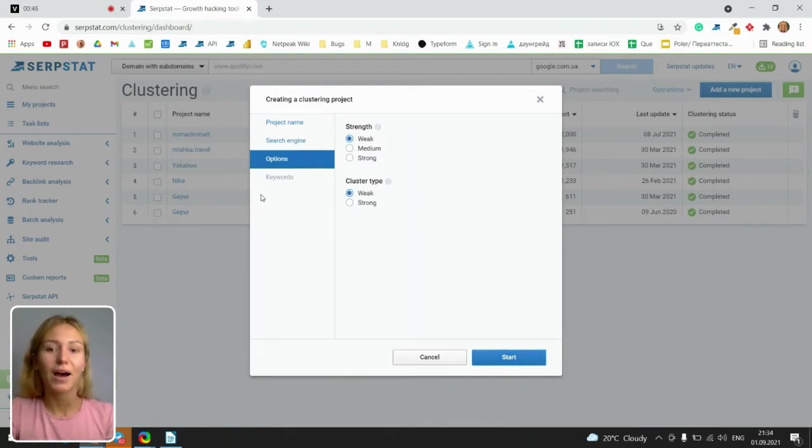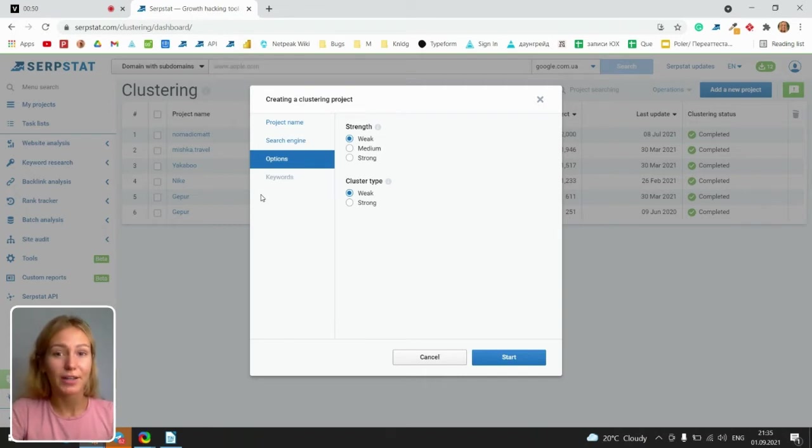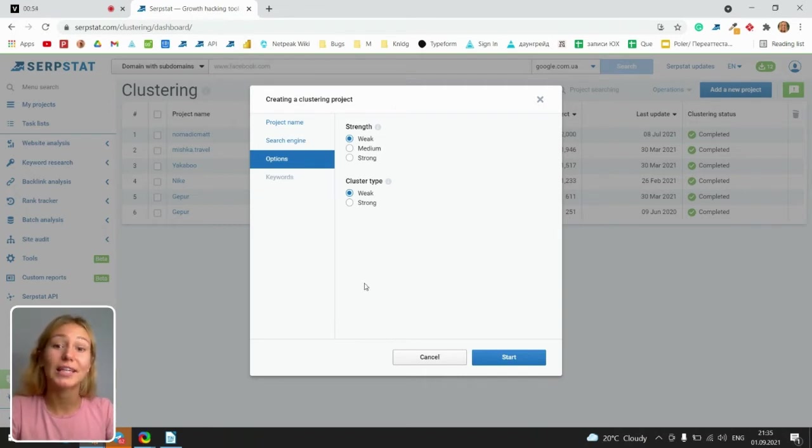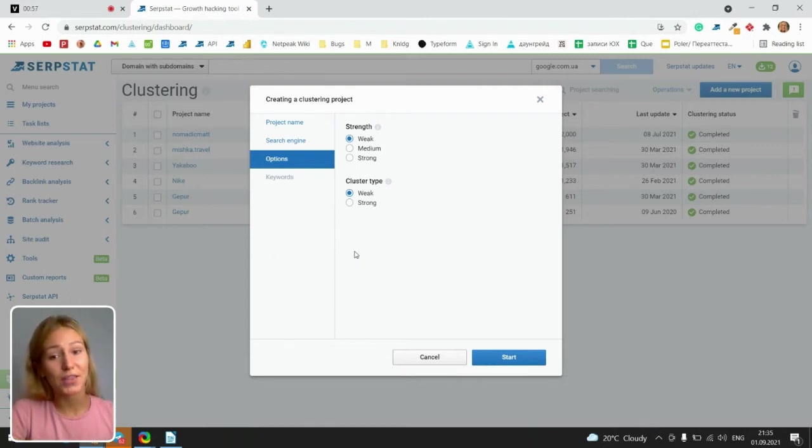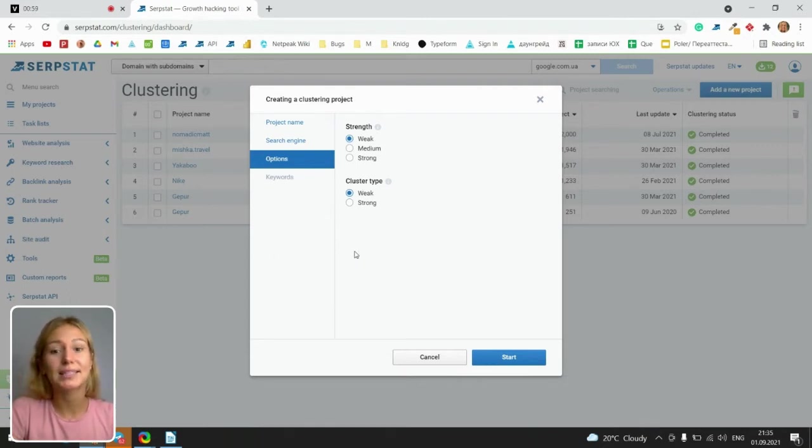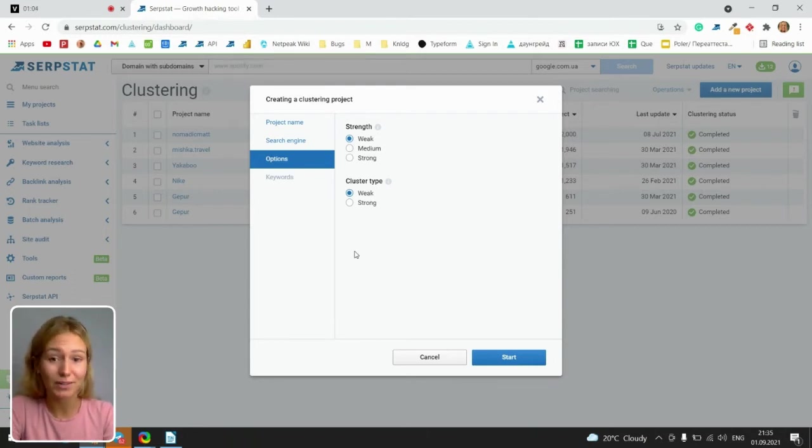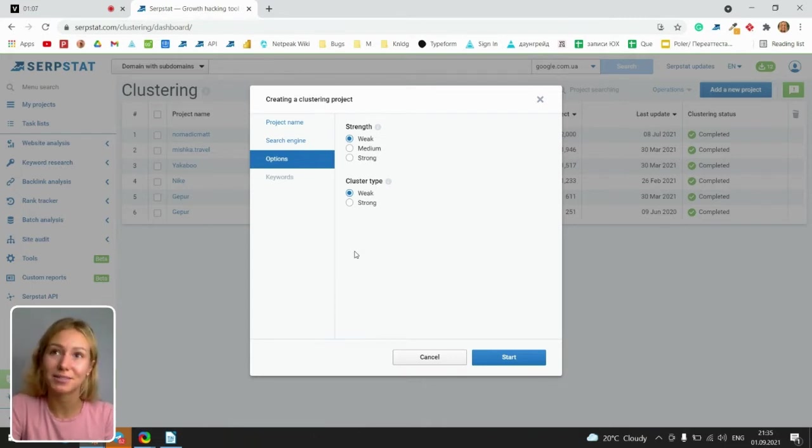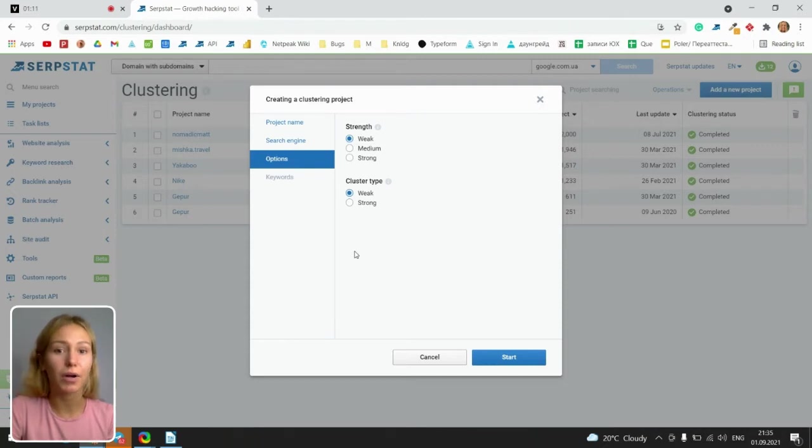So options. The number of similar URLs for keywords of clusters depend on these settings. Weak strength and cluster type requires fewer number of similar URLs. Strong strength and cluster type requires more similar URLs for your keywords, approximately about 12 URLs.